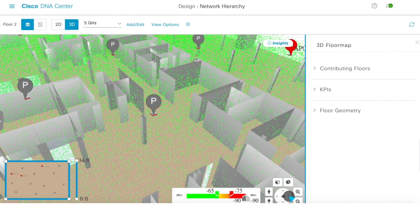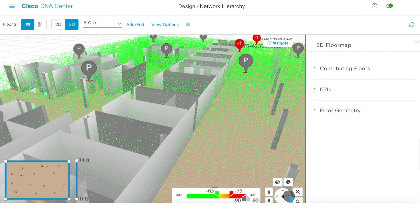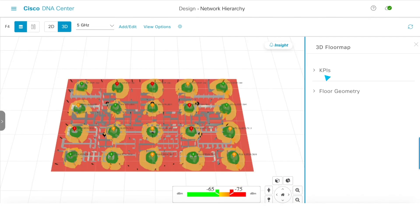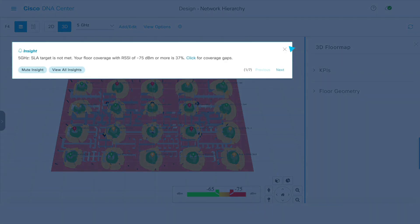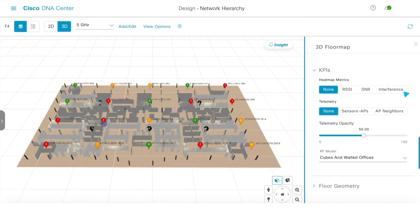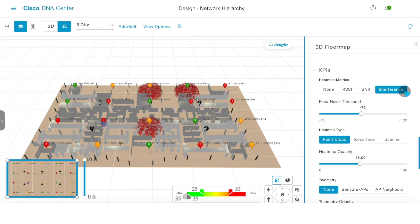Use your mouse to move around and visualize where signal is propagating and where it is not. Press the Insight button to quickly locate coverage gaps or any other anomalies in the SLAs that you've configured.